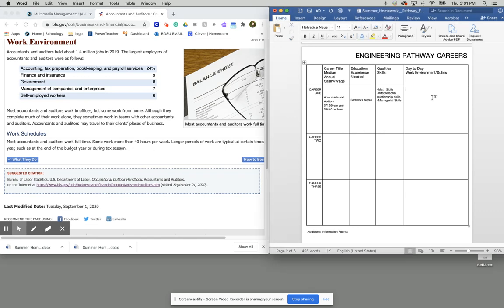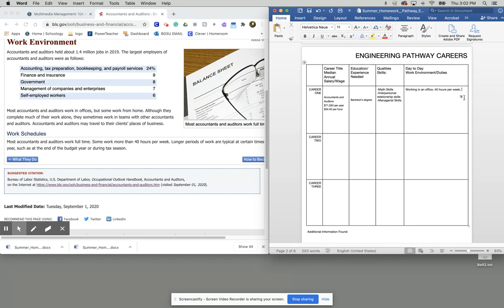So essentially, you're going to be working in an office. You're going to be working 40 hours a week. And you're going to be working, you can work for either finance and insurance, government, or companies.